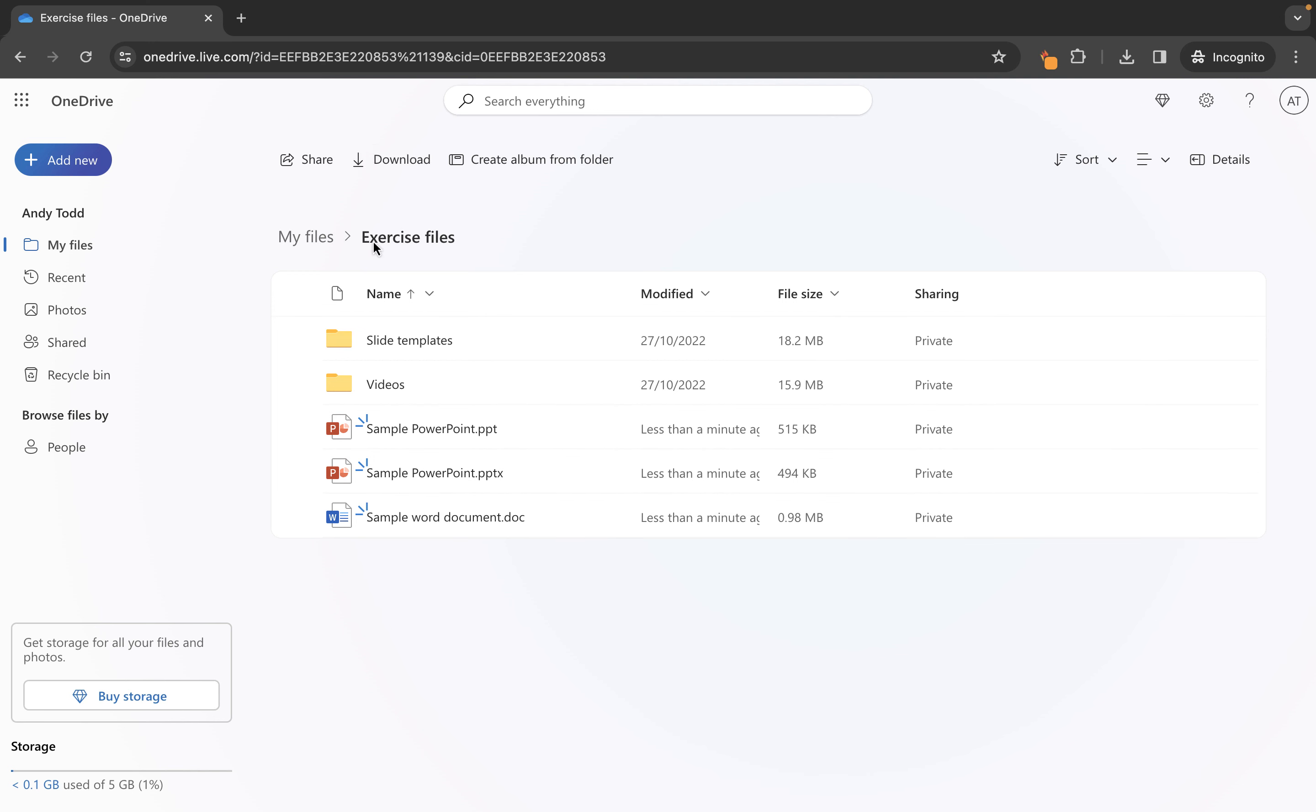Now to upload a file all you need to do is go to add new and then you'll see there is the option here for files upload. So let's click on files upload and then I'm going to locate the file that I want to bring in.